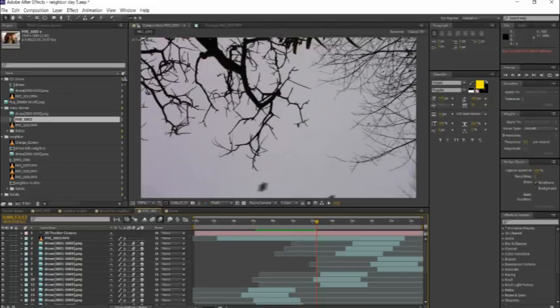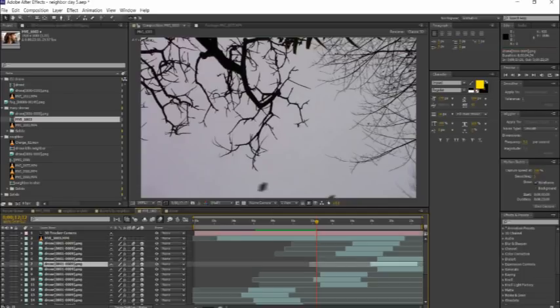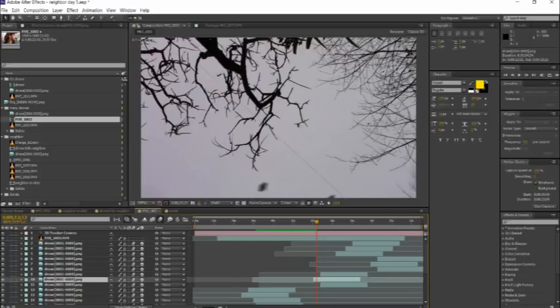And then I tracked the camera motion using that same kind of software. And then drop these drones into 3D space here.